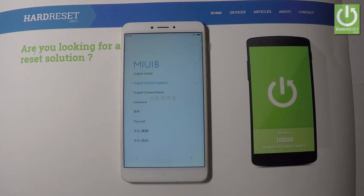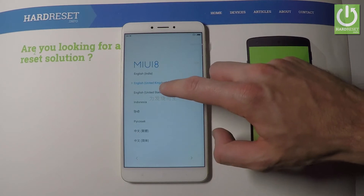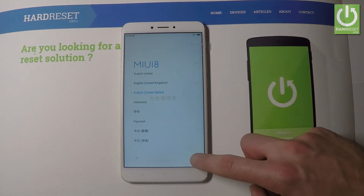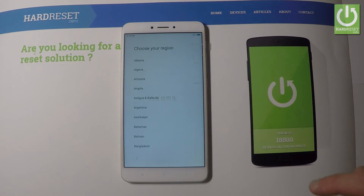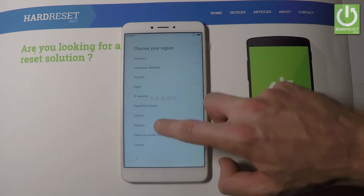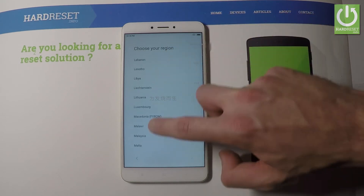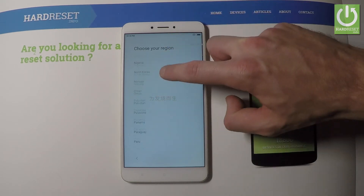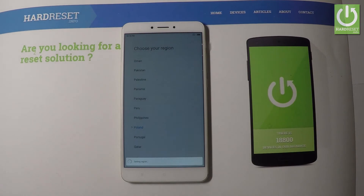Here you should find your appropriate language. In my case let me choose English for instance from United States. Let's go next by using that key right here. Here you have to choose your region. So in my case let me choose Poland. This is the full list of available regions. Let's go next.